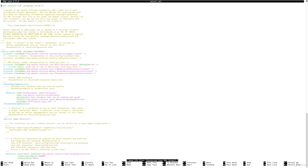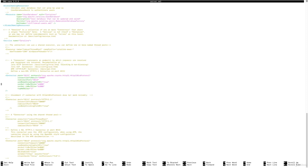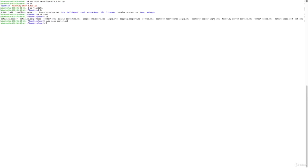Open server.xml with sudo nano server.xml. The most important setting here is the port — TeamCity's web interface runs on port 8111. If you want to access TeamCity on port 80, it's highly recommended to create a reverse proxy rather than changing this port. Keep port 8111 and make sure nothing else is using it, and that your firewall allows traffic on this port.